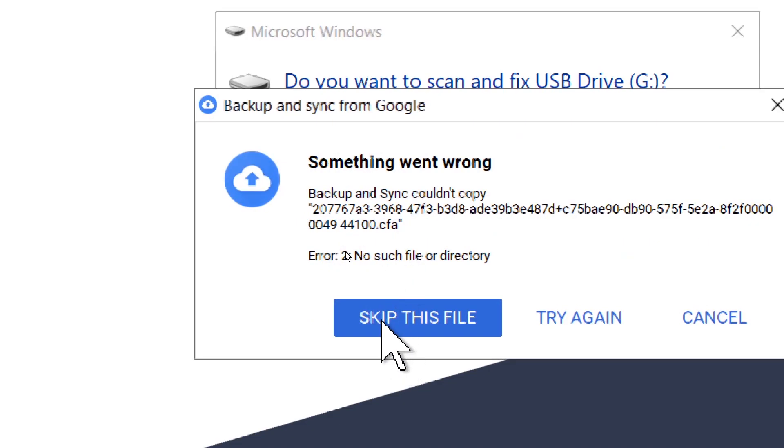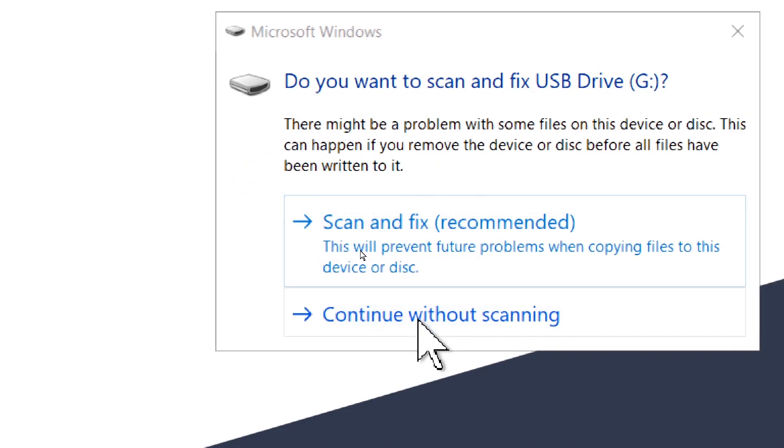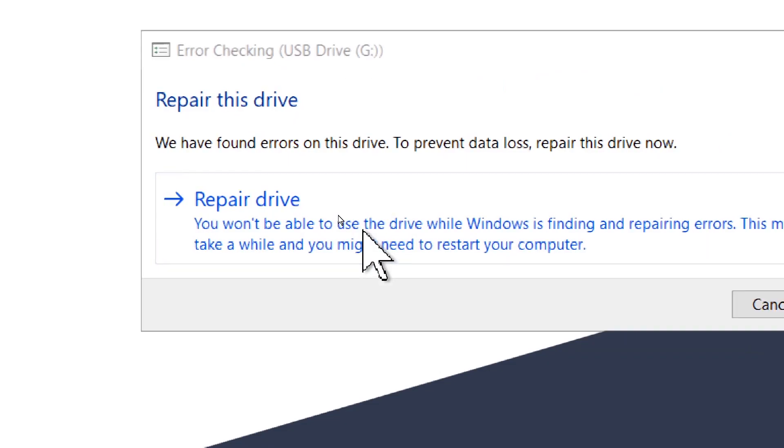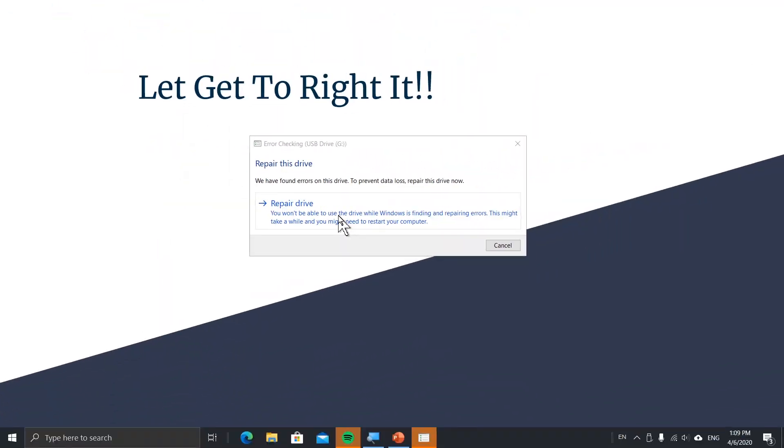Sorry, my Google Drive popped up. Just click Scan and Fix, and then Repair Drive.